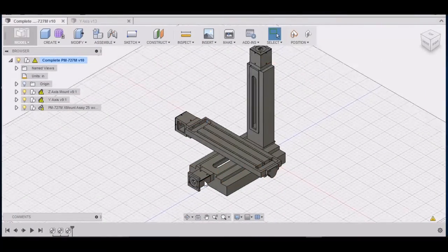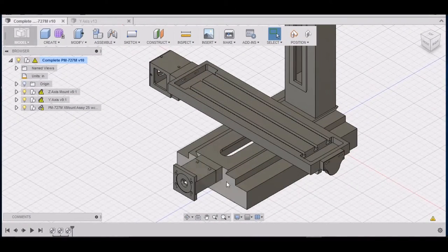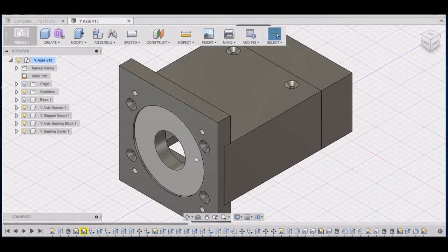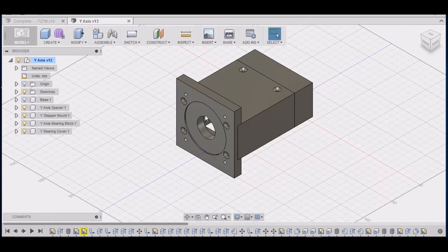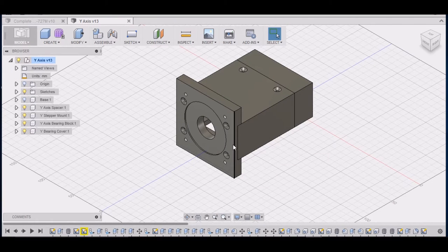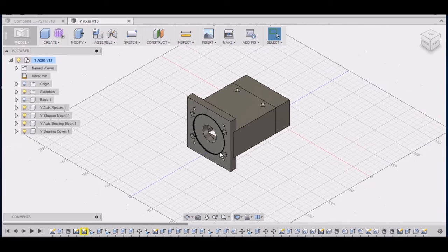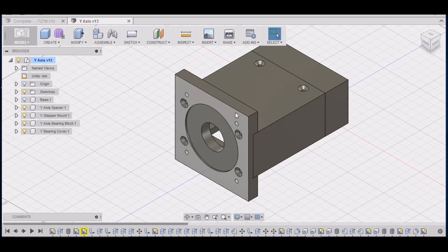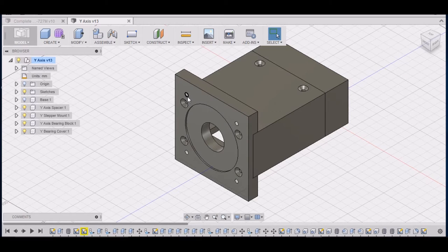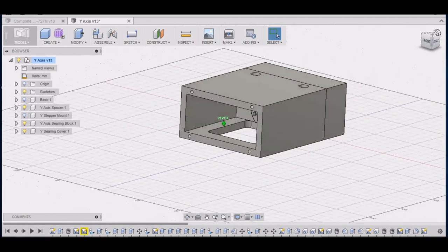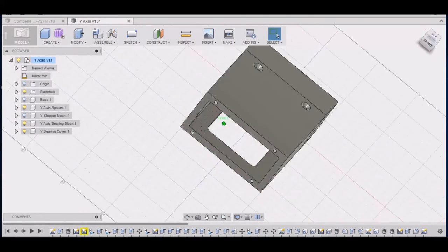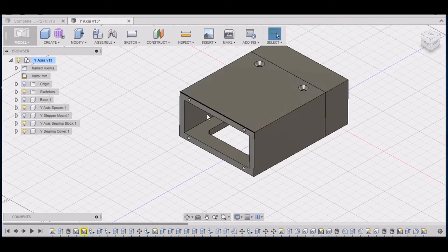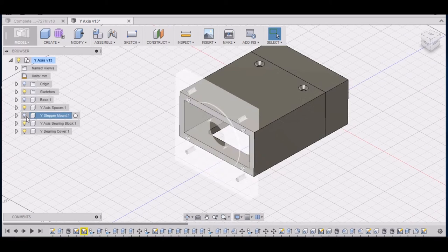In the last video we worked on our y-axis spacer. In this video we're going to concentrate on the stepper motor mount. This one's a little bit different than the one we used on the x-axis. The y-axis is a little bit thicker and it bolts up to the spacer a little bit different. But we finished up the spacer and got it mounted to the bearing block. And now we just need to do the stepper mount.